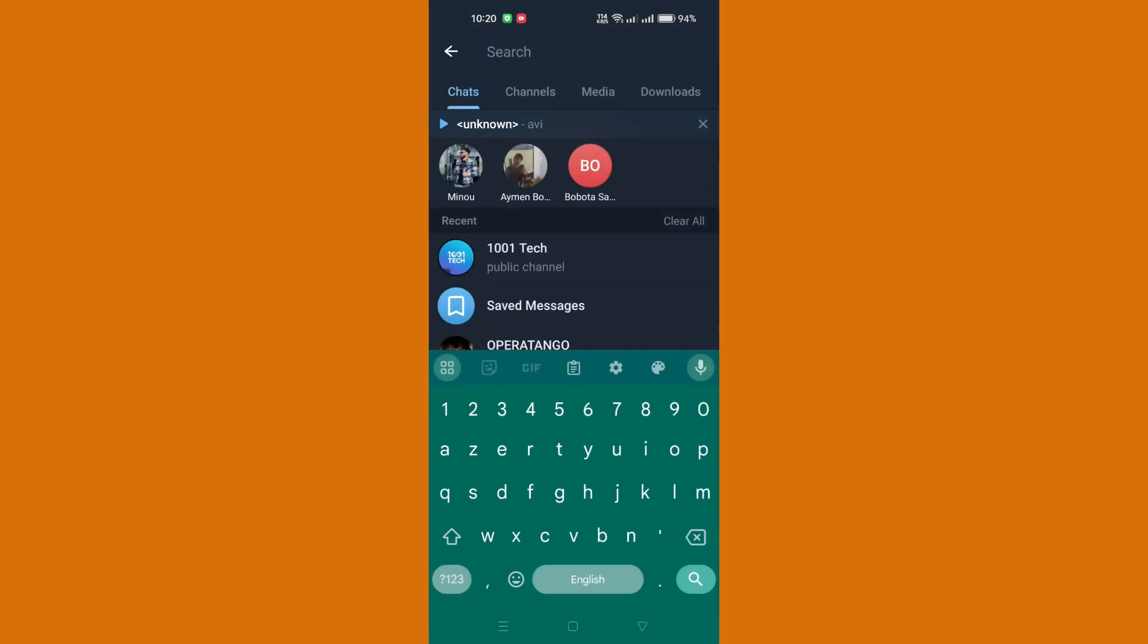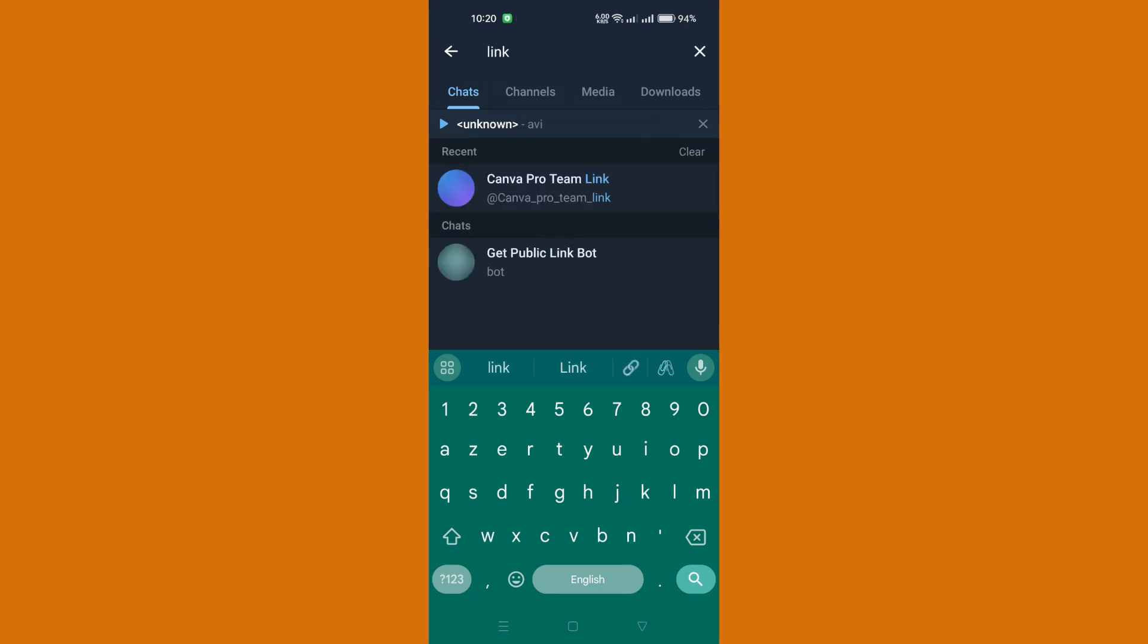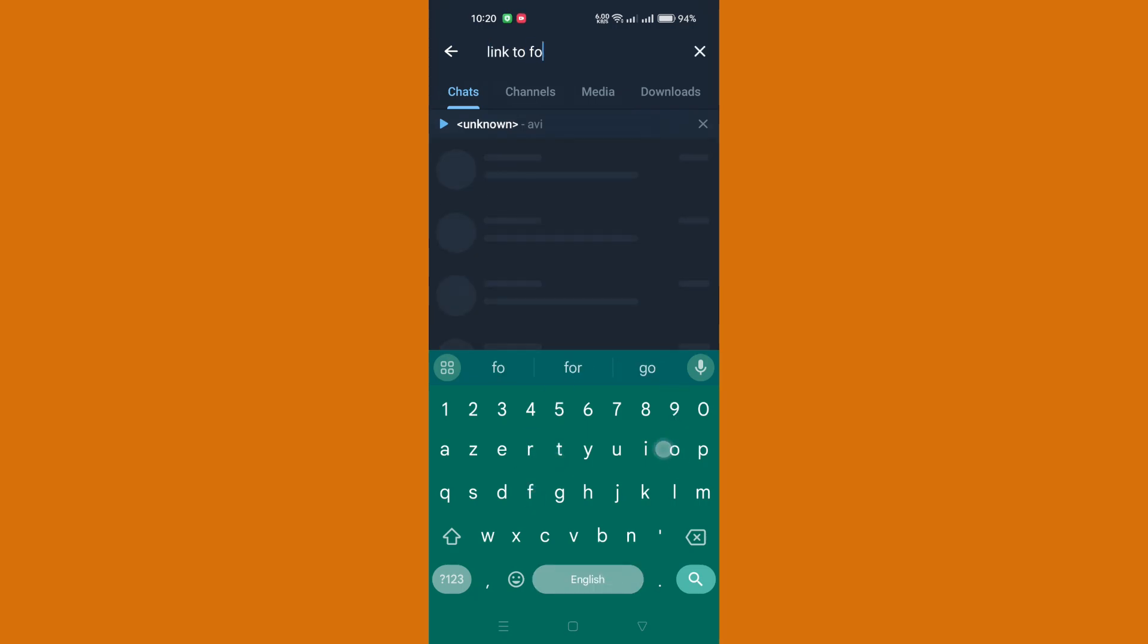In the search bar, type 'Link to File Bot' and select it from the search results. Once you've selected the Link to File Bot, tap on the restart option to refresh the bot.